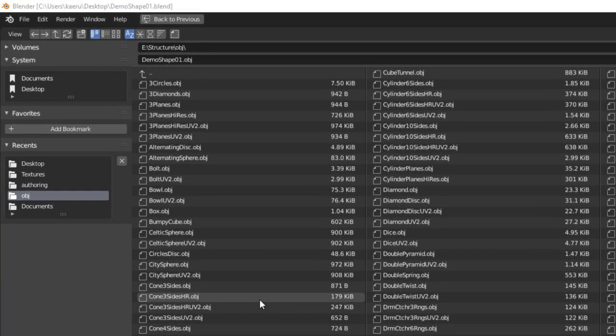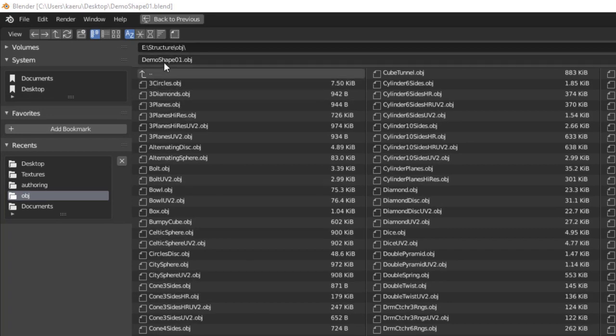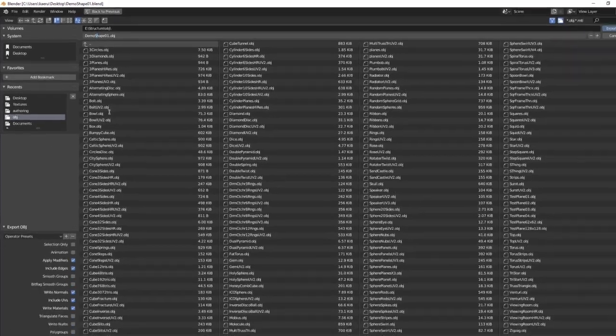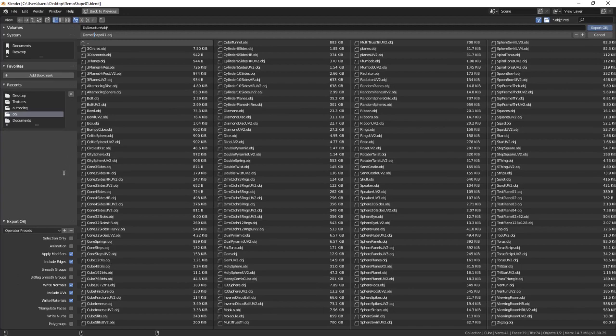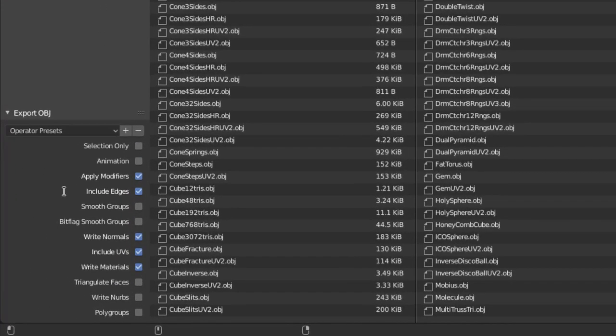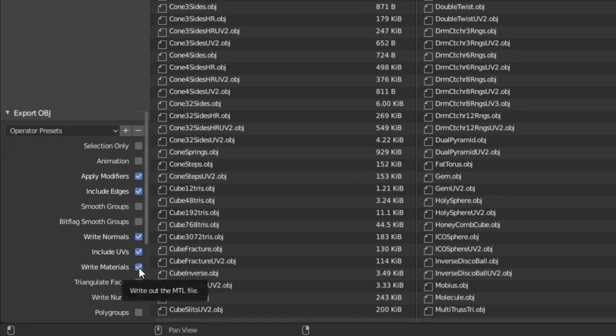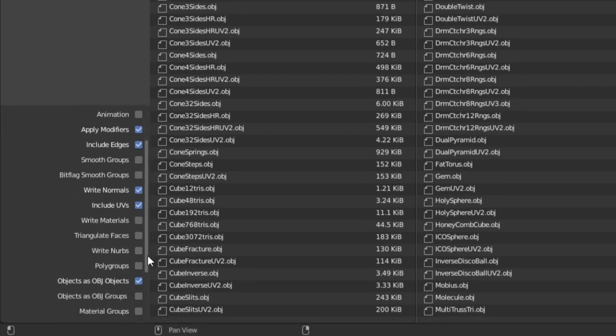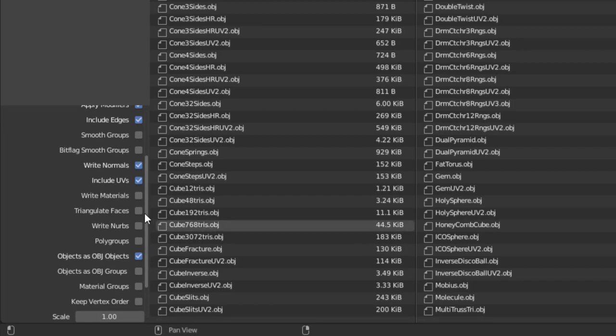You can set the export directory and name of the obj file in the top, and in the lower left corner we'll set some export options. First we'll want to uncheck write materials and then check triangulate faces.